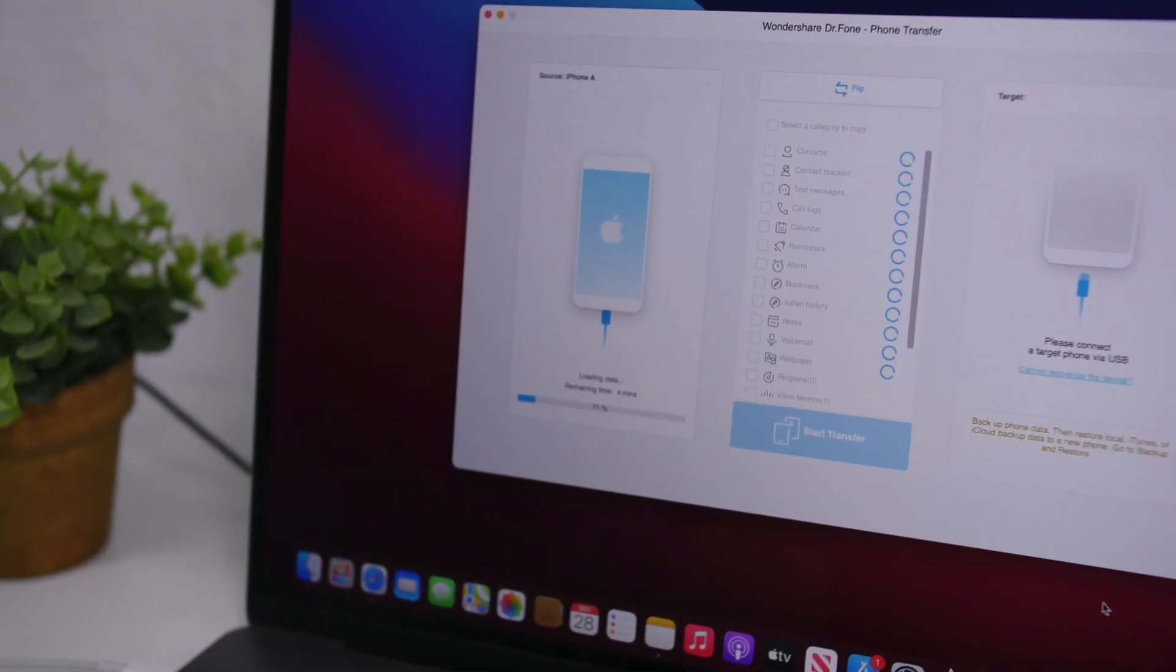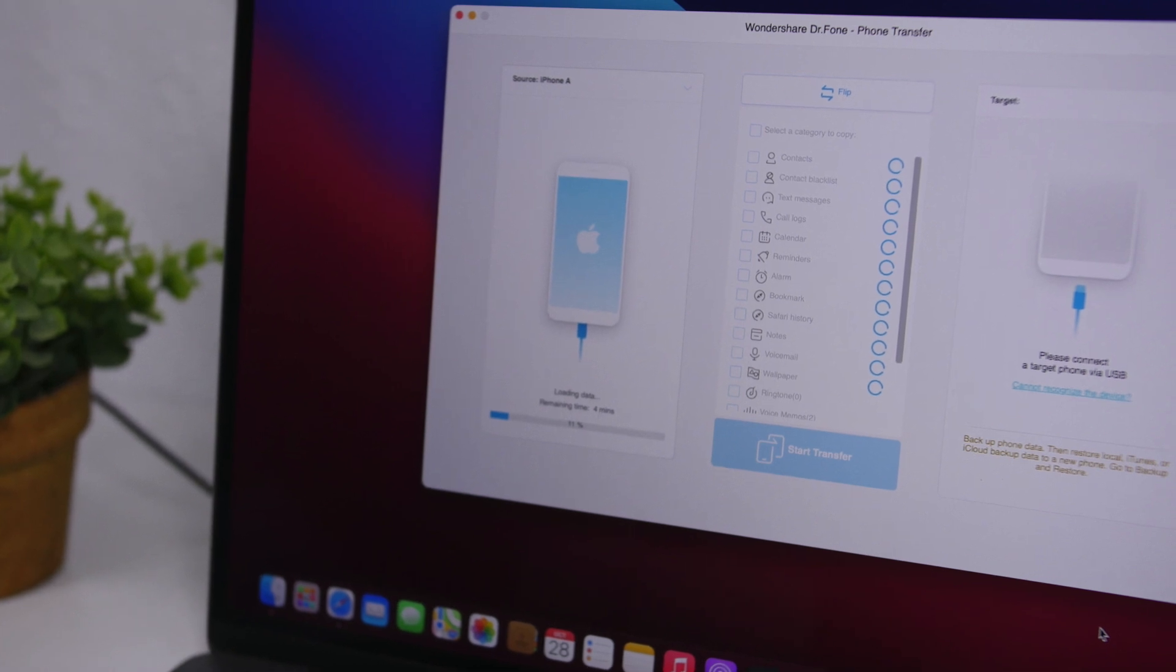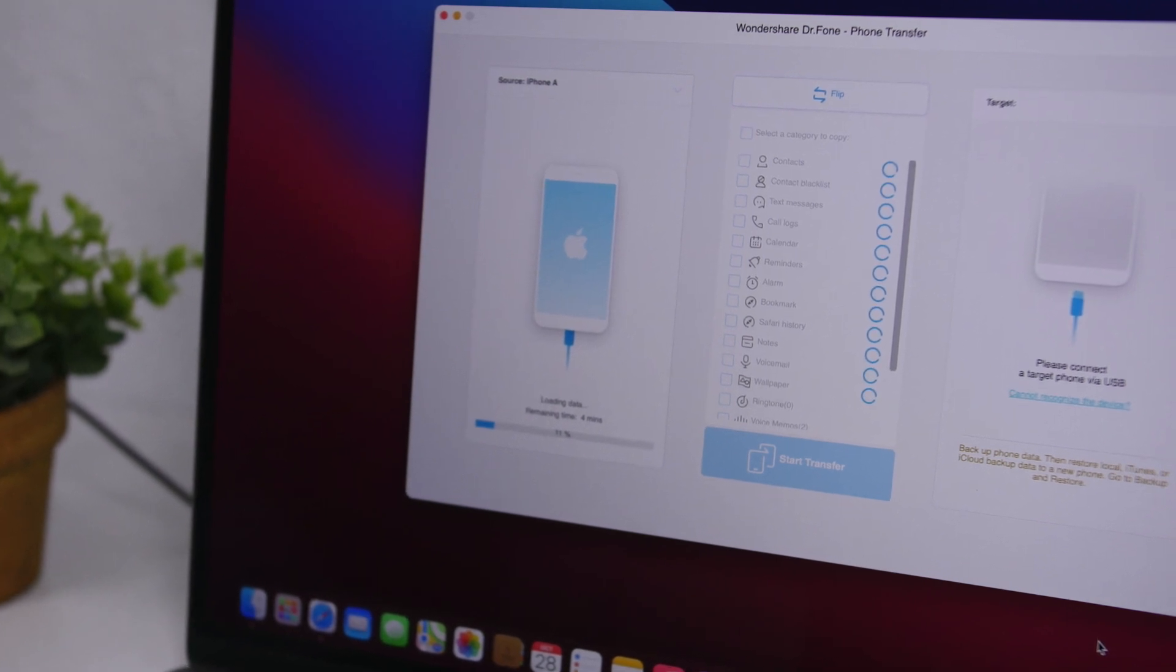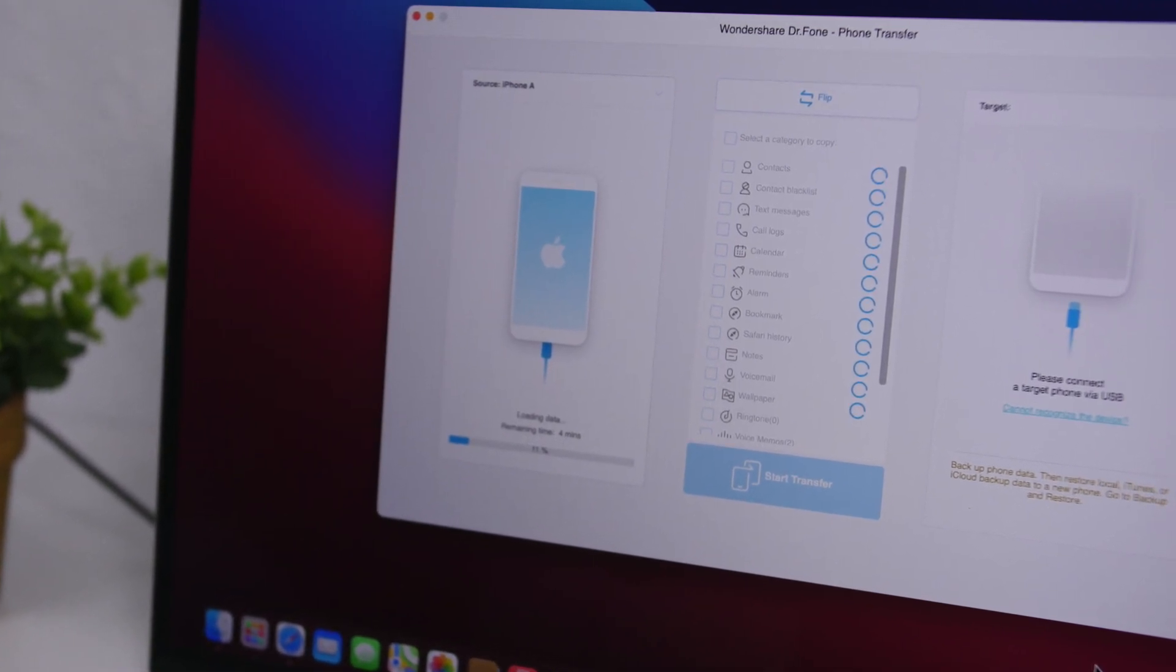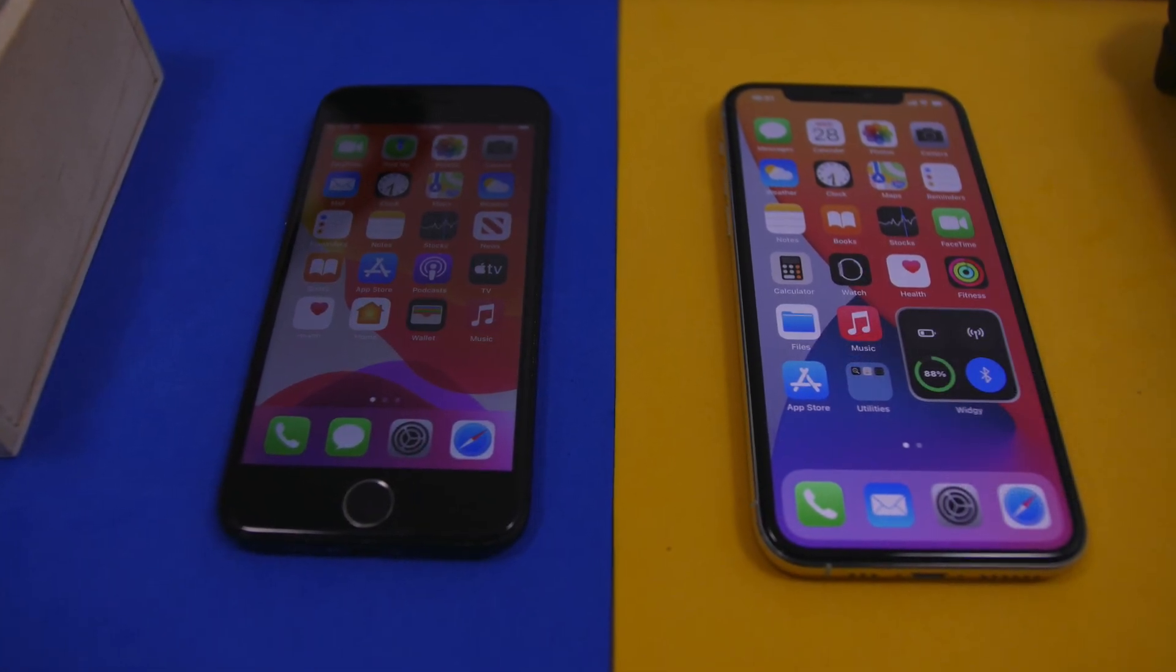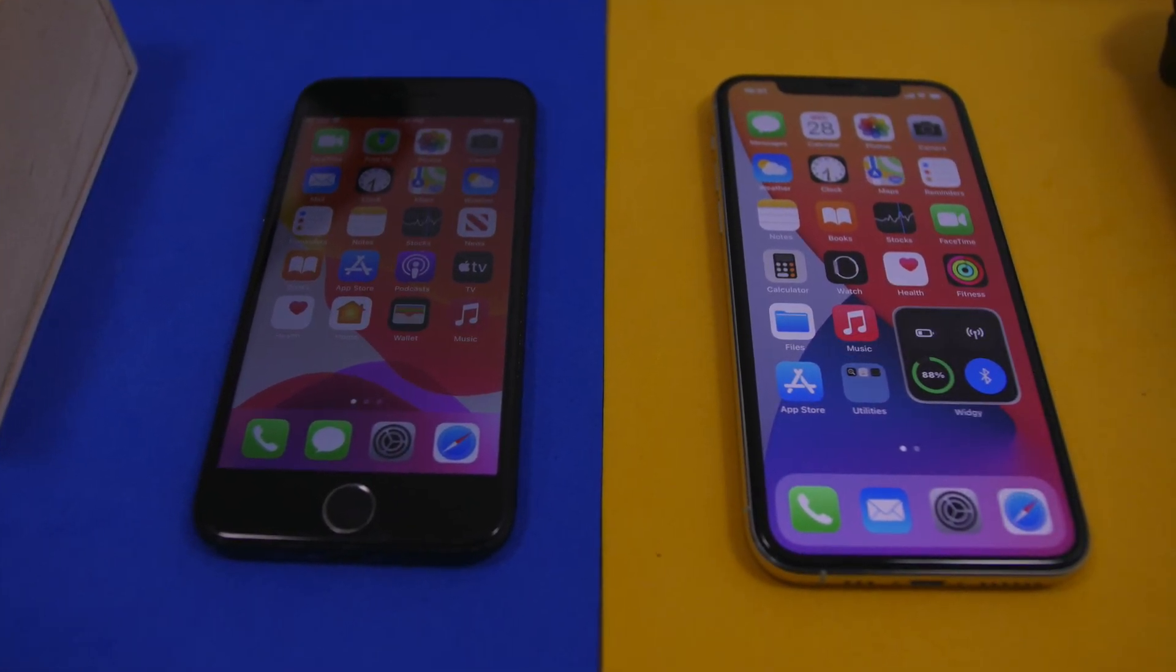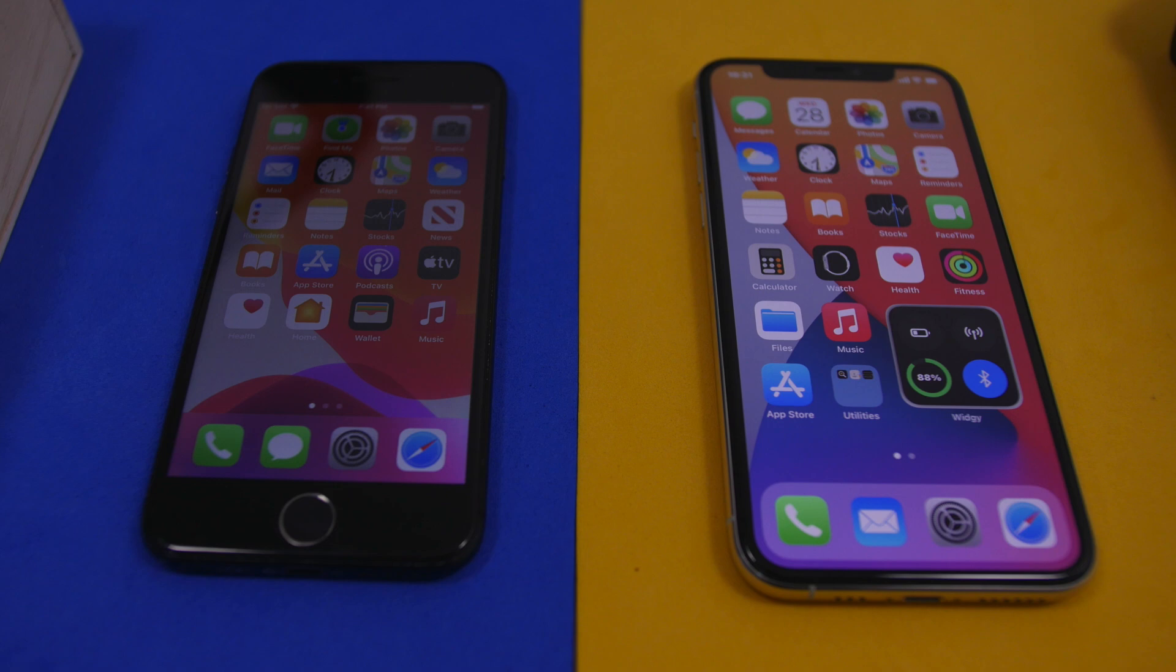You don't have to do all of them. You can maybe just transfer the photos or just transfer the videos or just the music. You can choose whichever data you want to transfer from the old iPhone to the new one.